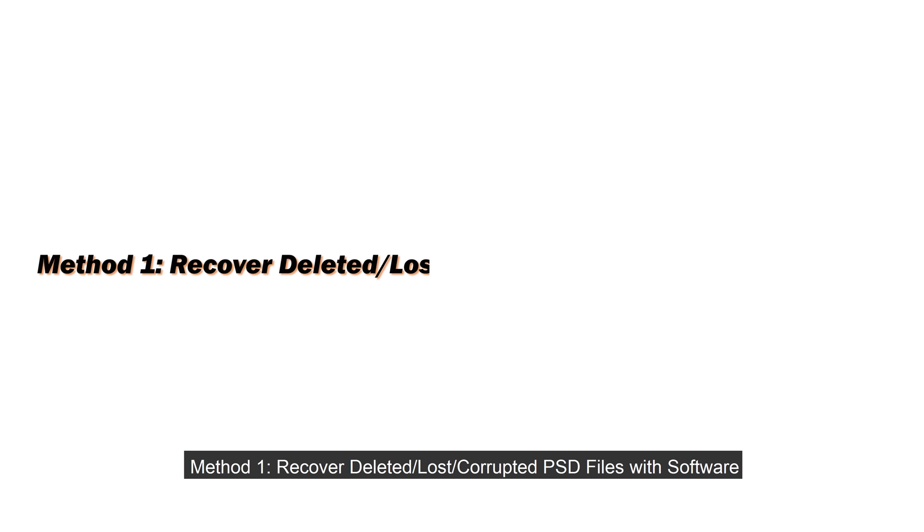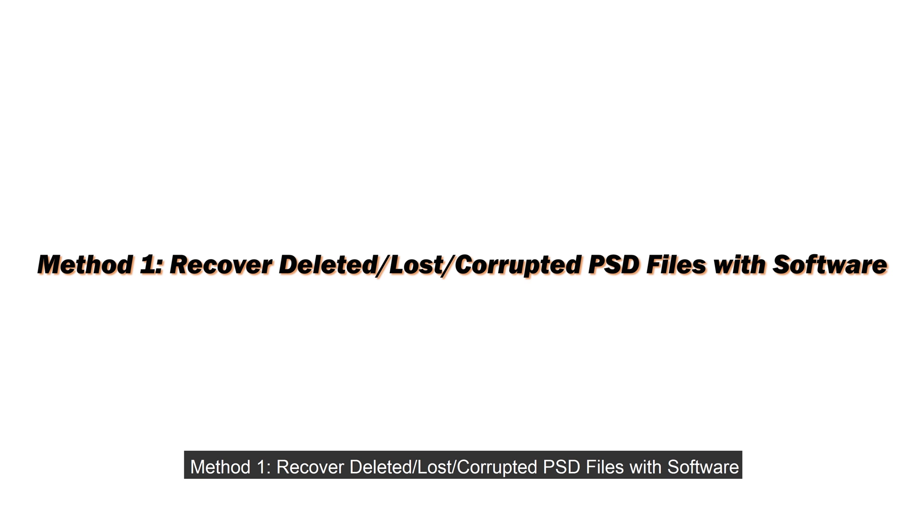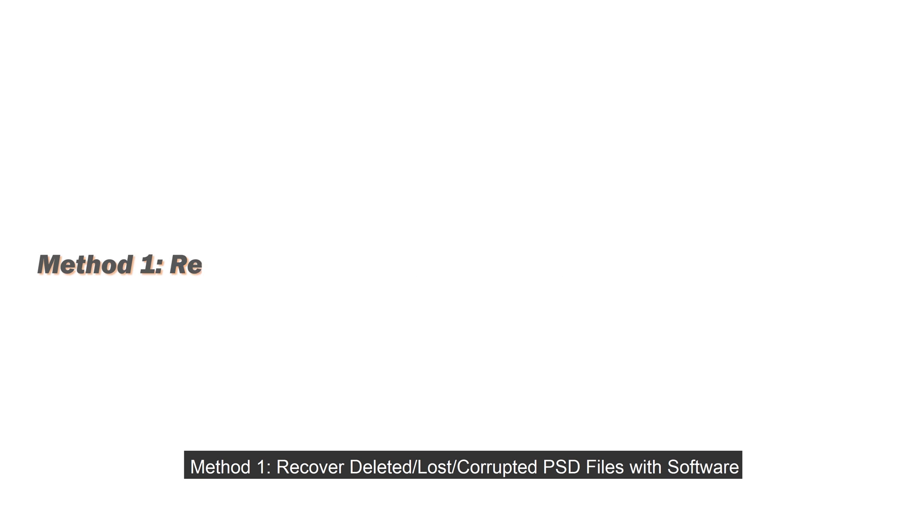Method 1: Recover Deleted, Lost or Corrupted PSD Files with Software.